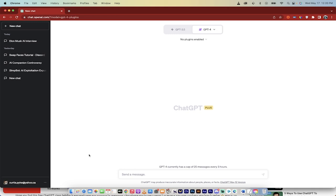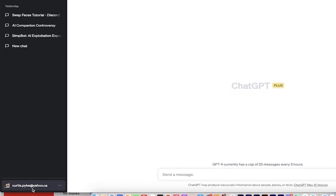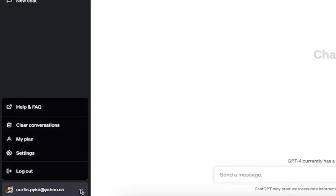They're both very easy to do. You'll see here I have no plugins enabled and I don't have web browsing enabled. All you got to do is go to the left side here and you'll see your name here at the bottom. All you got to do is click on these three dots or the ellipses.